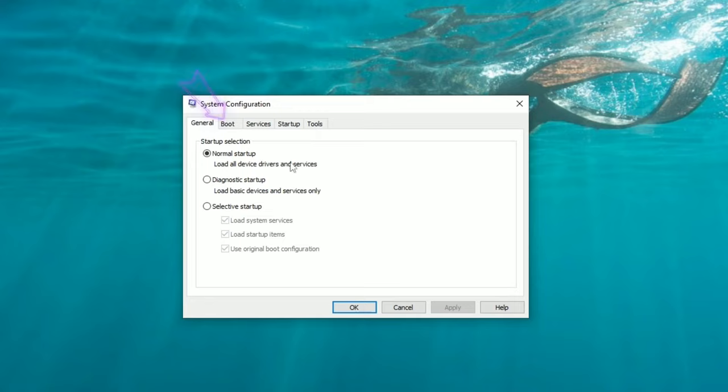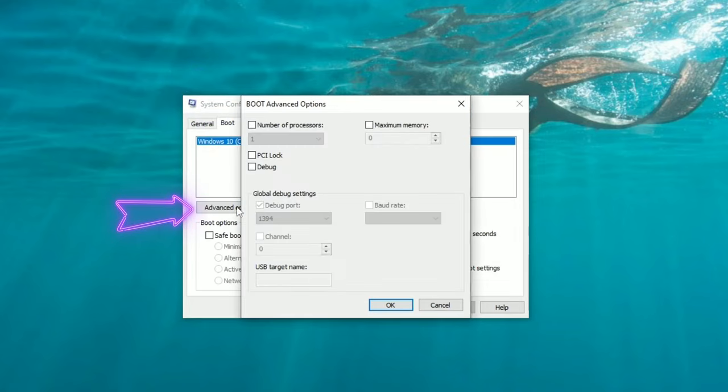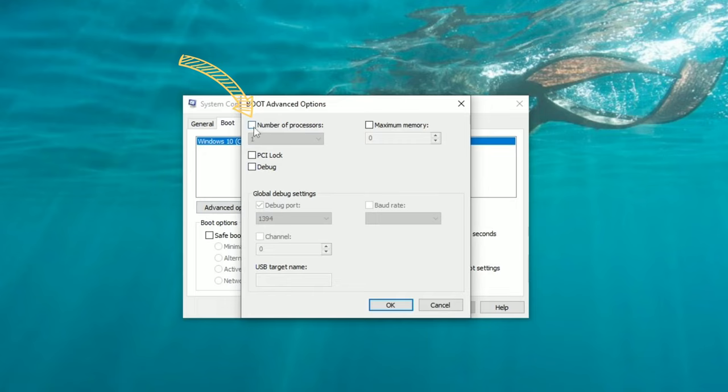So now that you have the system configuration open, we're going to go up here to the boot tab, and then we're going to go down to advanced options. Once here, we're going to go up and click number of processors.